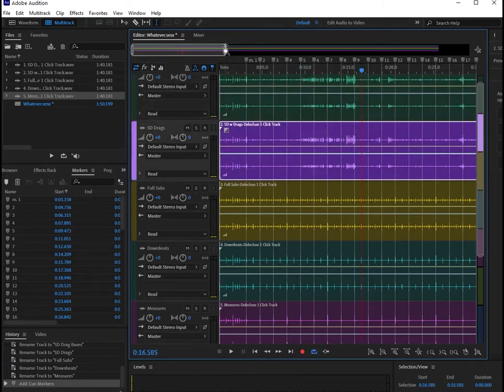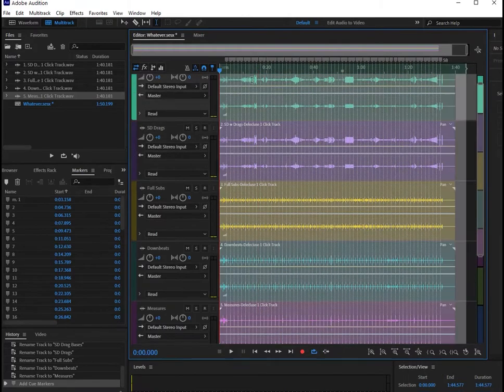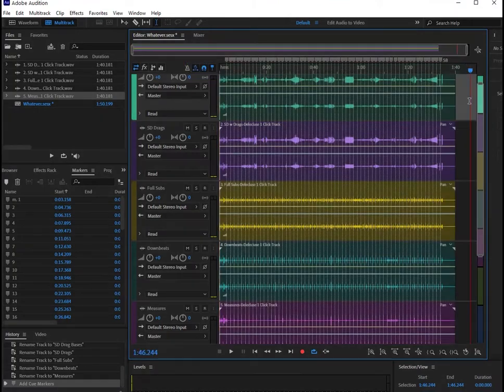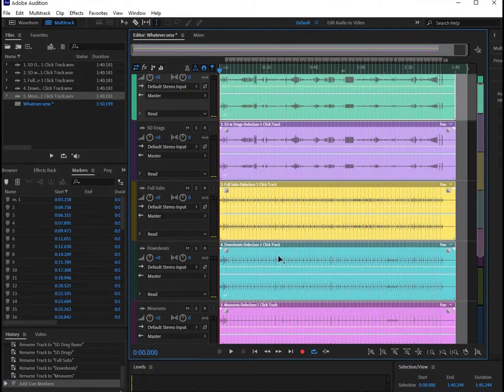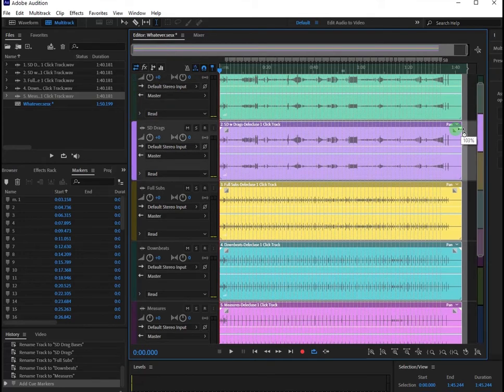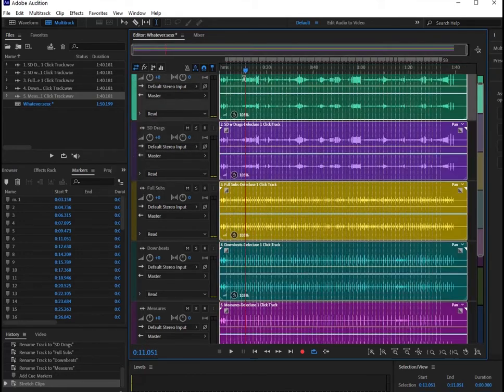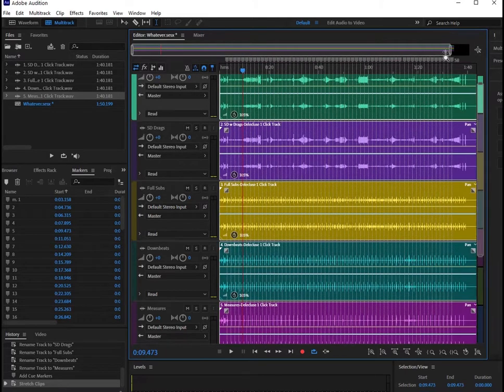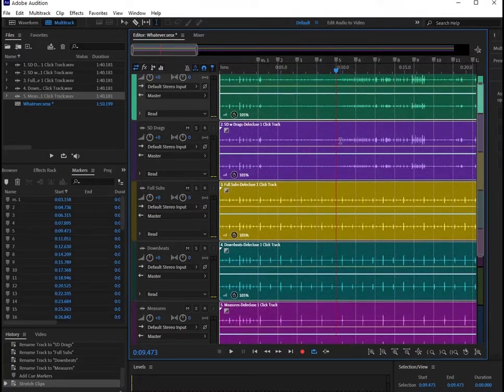To adjust the tempo, there are two options. The first is to turn on the toggle global clip stretching. Using this, we can actually highlight everything in our timeline and using these little white triangles, stretch to the right to slow down or stretch back to the left to speed up. This will have a negative effect on the quality of the snare drum tracks.